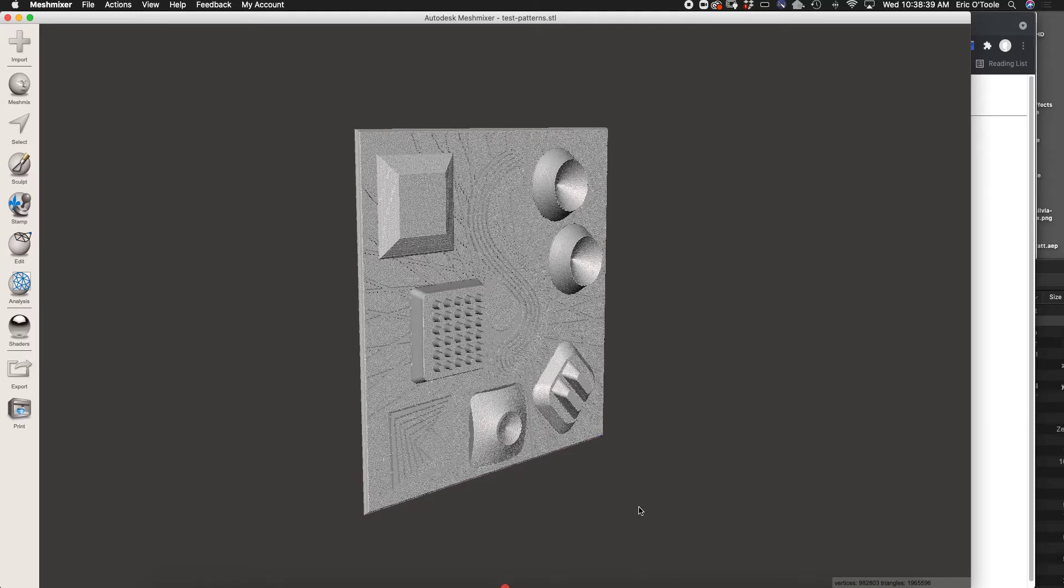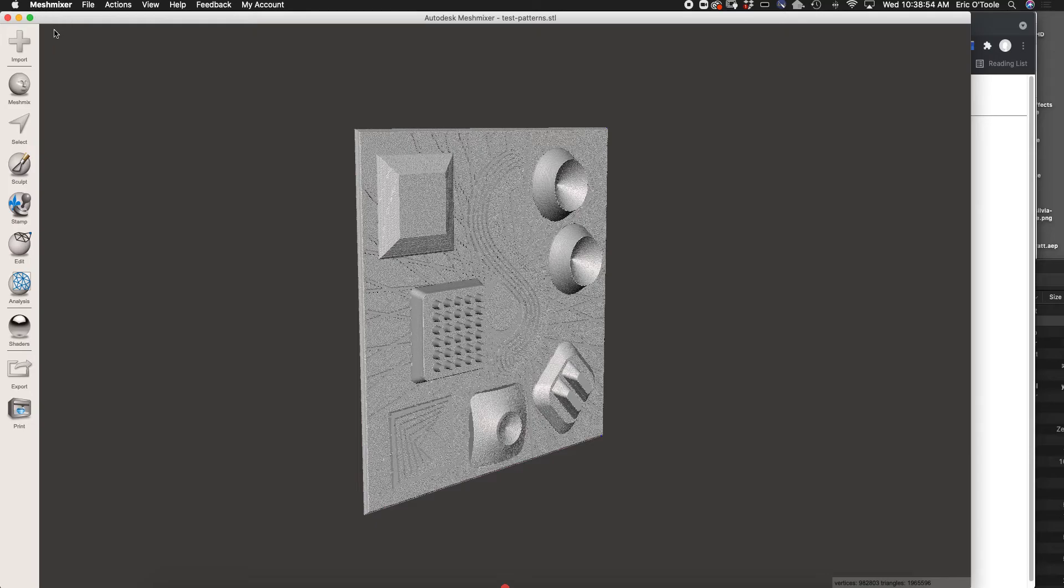What we're going to do is simplify the mesh, orient the mesh into its proper position, and then check the mesh to make sure that there are no errors in it. Mesh Mixer, which you can download for free on the internet, is really good at doing this work.